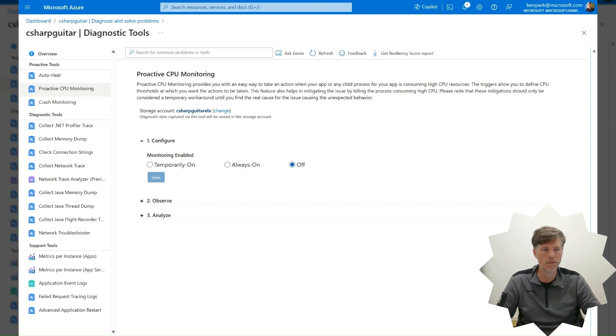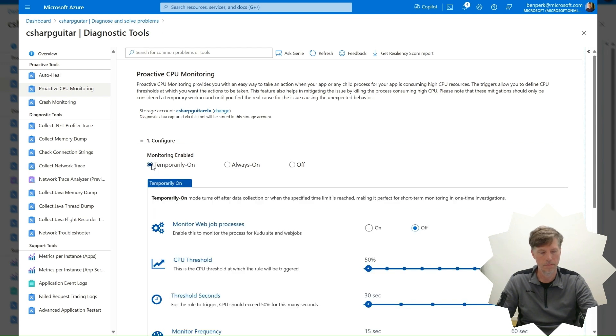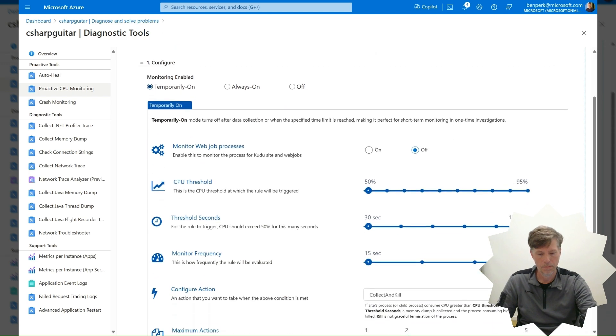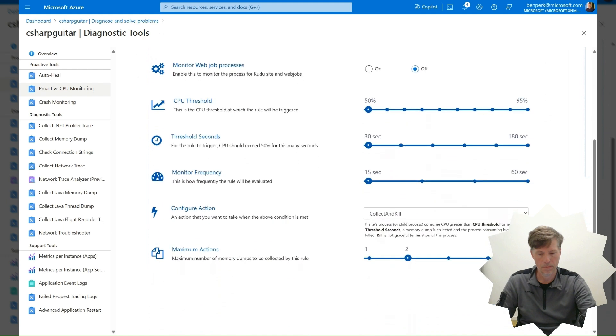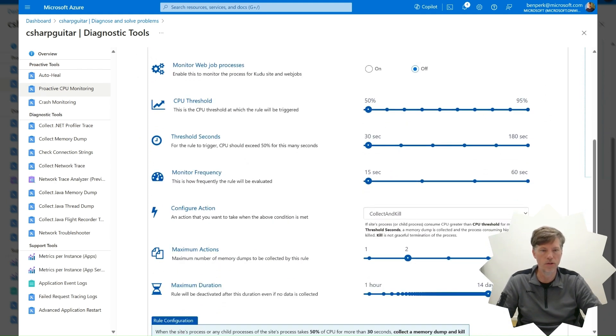Therefore, select the Temporarily On radio button. Select the On radio button next to the Monitor Web Job Processes feature.